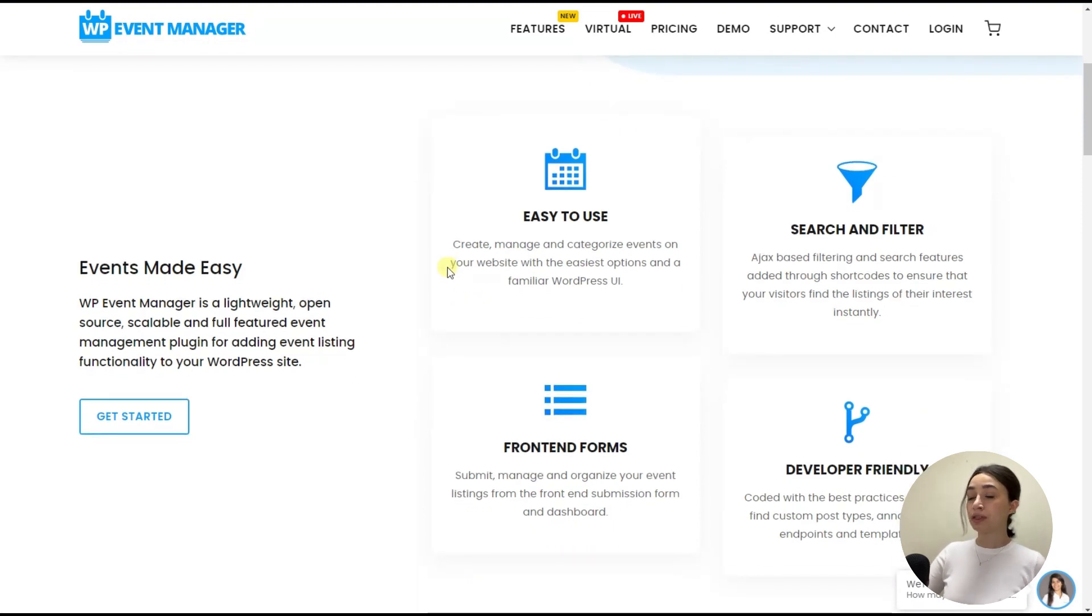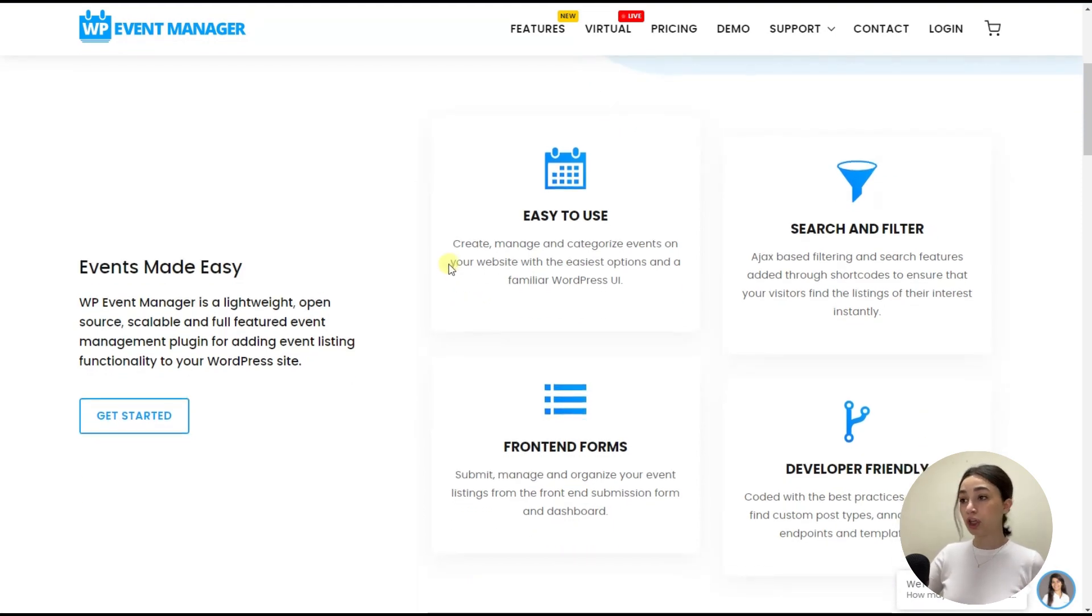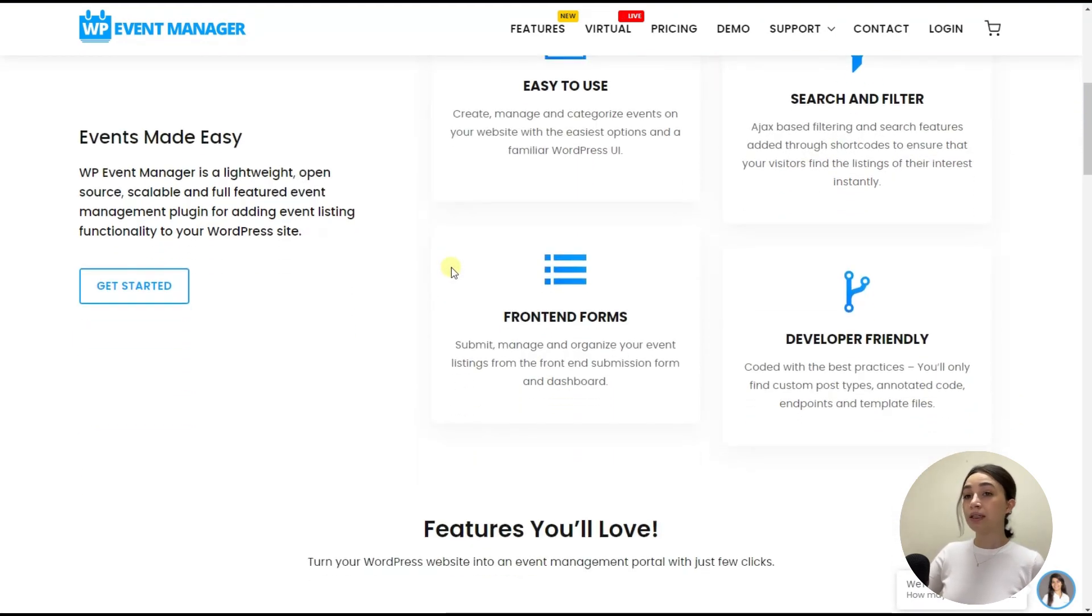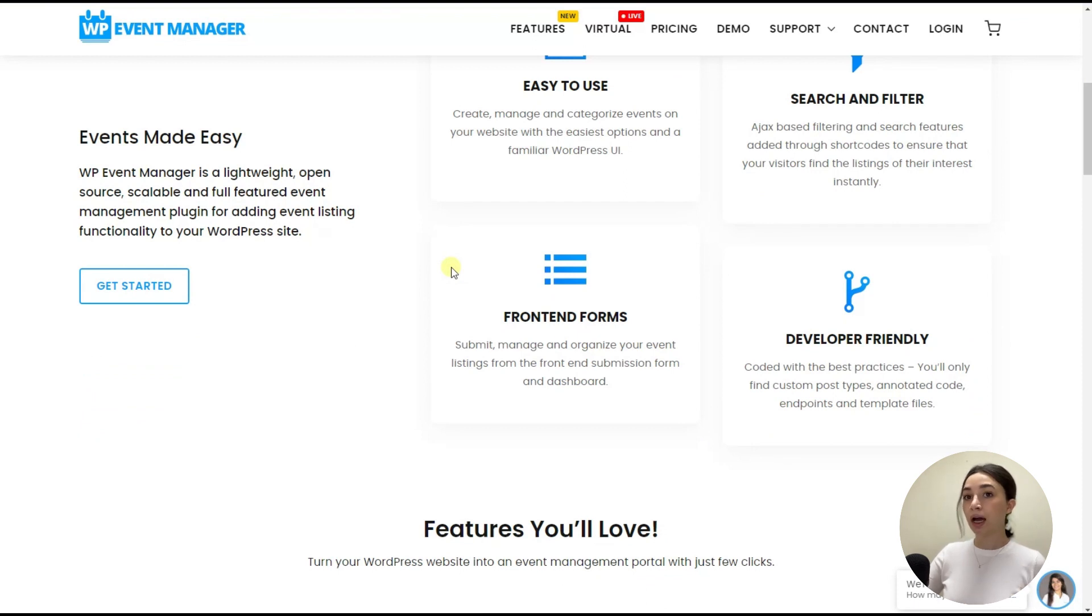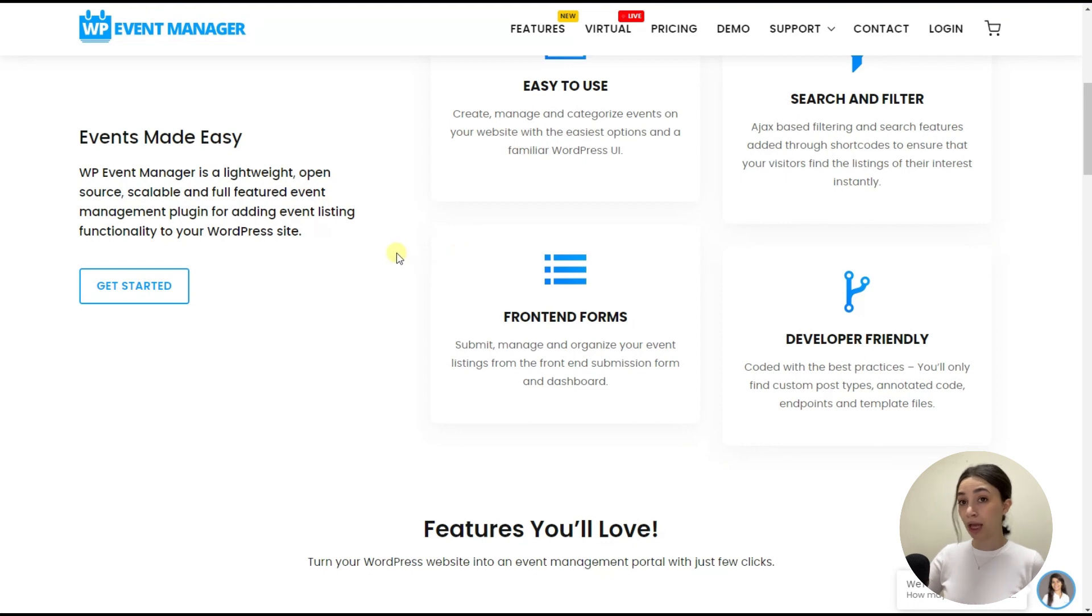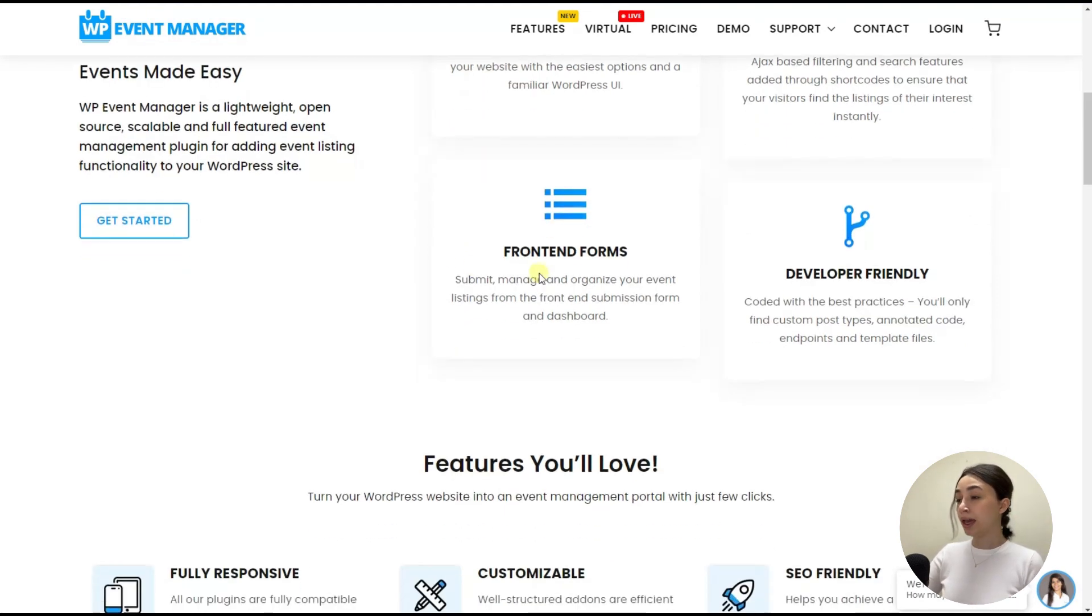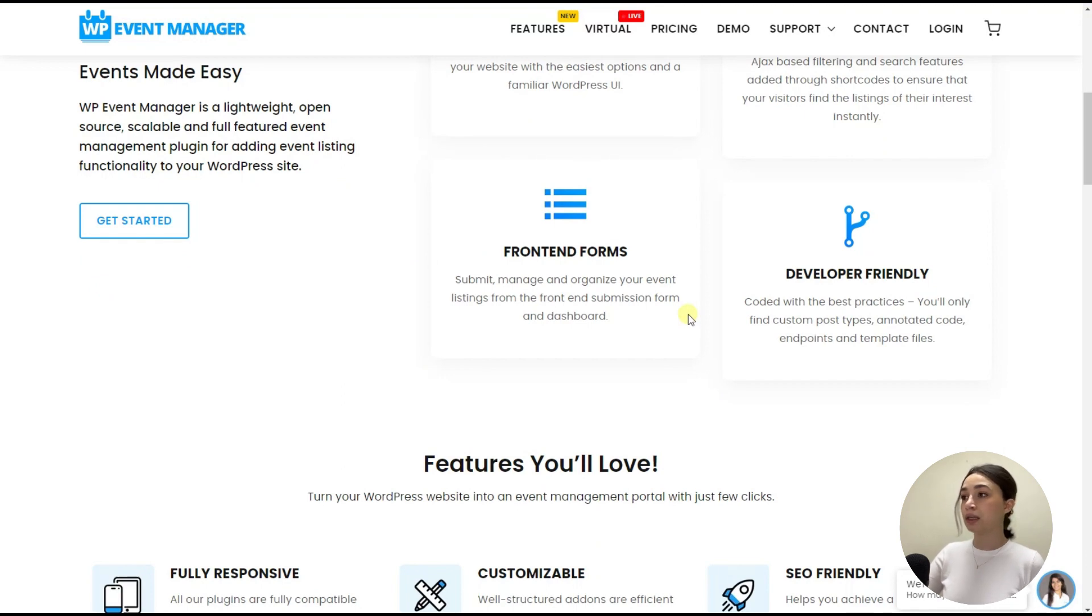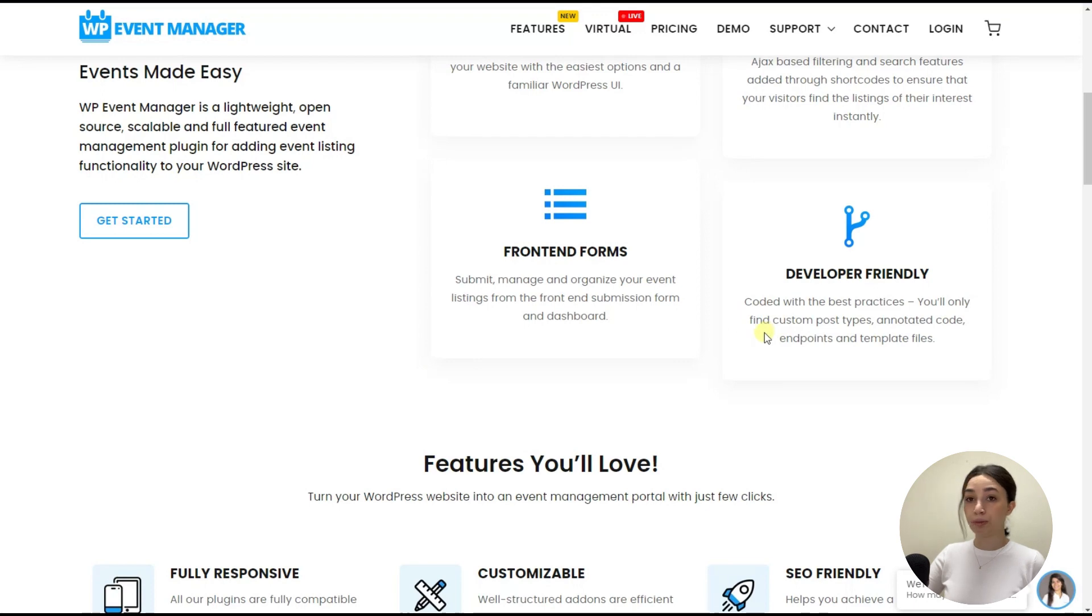It offers event search and filters. It has forms that you can create not only from the back end, but also from the front end. So it offers front end management and it is developer-friendly, which means that it is coded in a very practical way and with best practices.